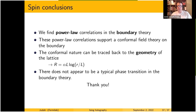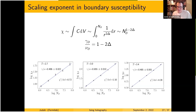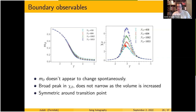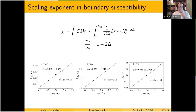In the Q&A, a questioner notes that the scaling relation between delta and gamma/nu shown should only hold at a critical point, so finding it satisfied over a whole range of couplings suggests not a single critical point but a line of critical points. The speaker agrees with this interpretation — the system appears to be critical everywhere over that range.